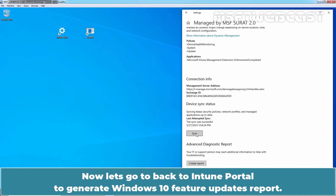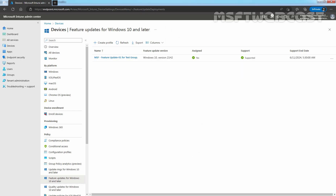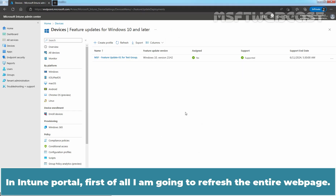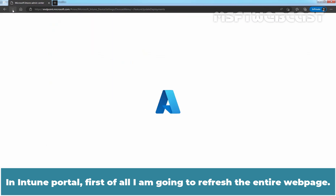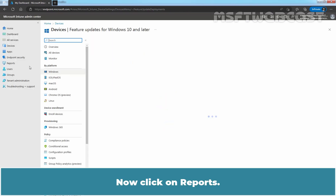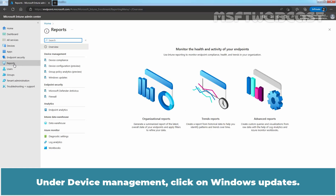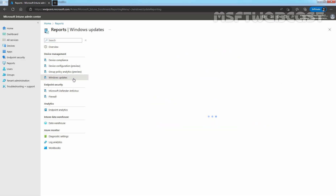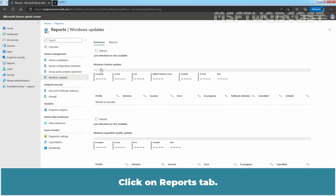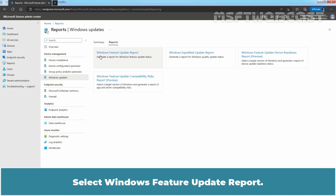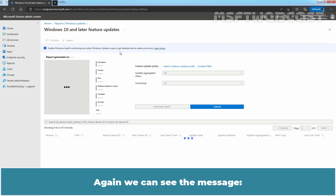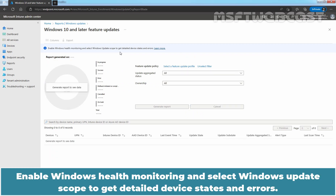Now let's go back to the Intune portal to generate the Windows 10 Feature Updates report. In the Intune portal, first refresh the entire web page. Now click on Reports. Under Device Management, click on Windows Updates. Click on the Reports tab. Select the Windows Feature Update report. We can see the message: Enable Windows Health Monitoring and select Windows Update scope to get detailed device state and errors.